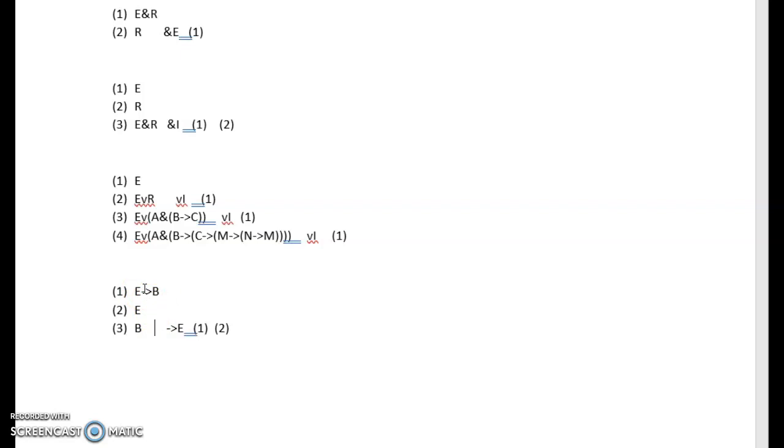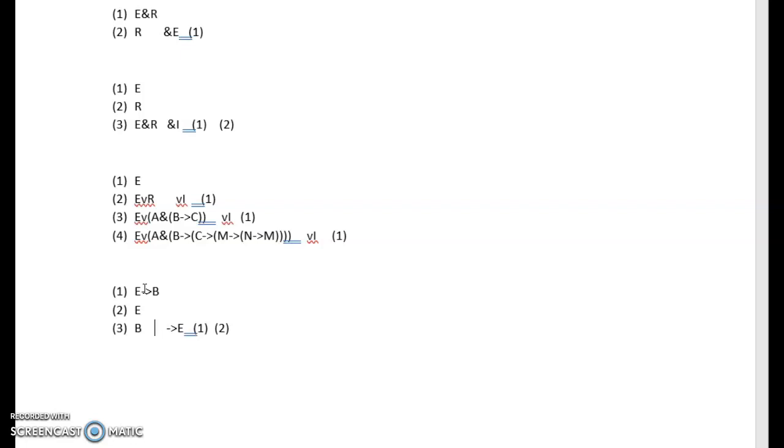So if I say if it rains then the ground will be wet, it is raining, well then I know that the ground is going to be wet. And I'm eliminating the conditional to show that the ground will be wet since I know both if it rains and the ground is wet, and it is raining.